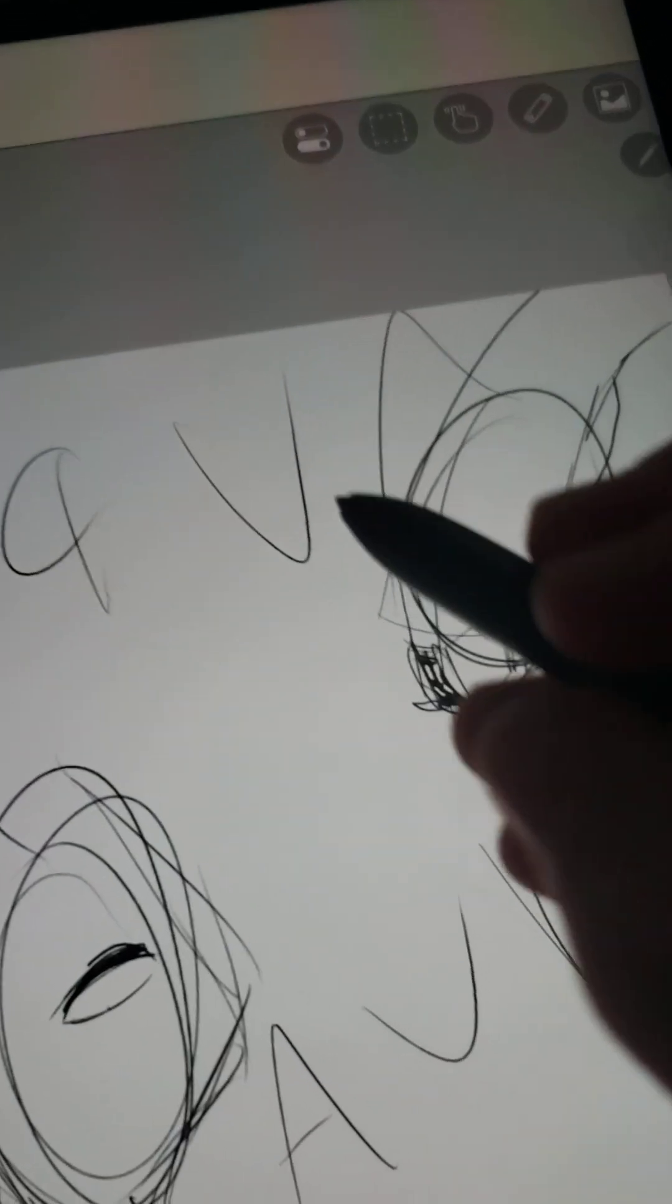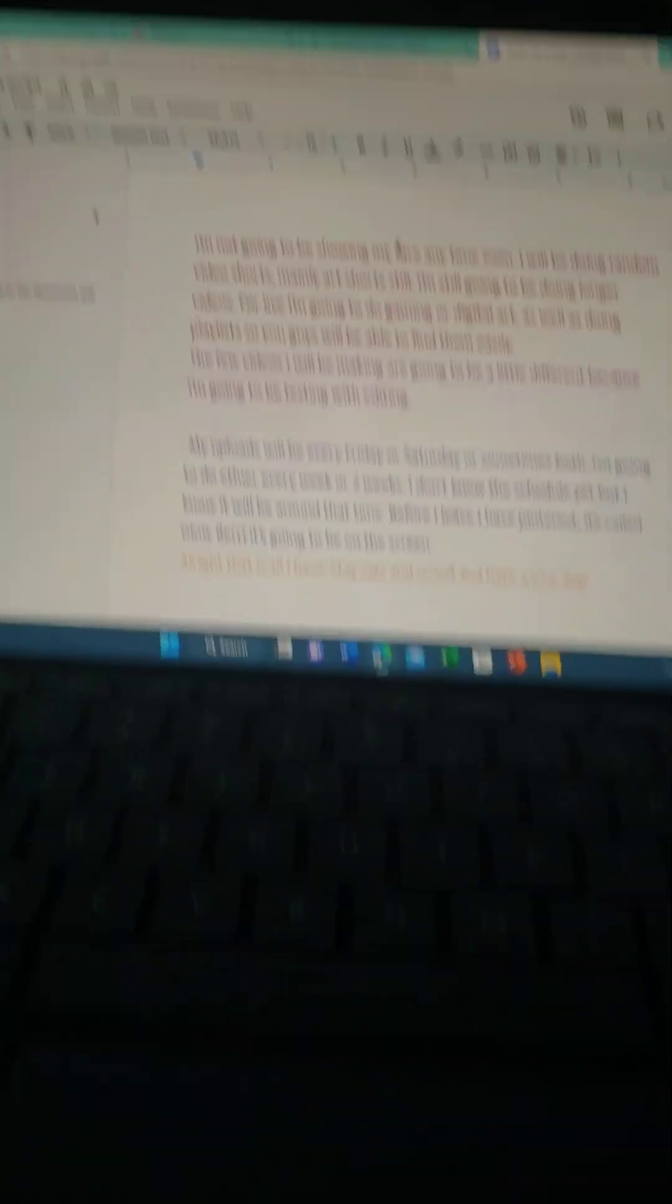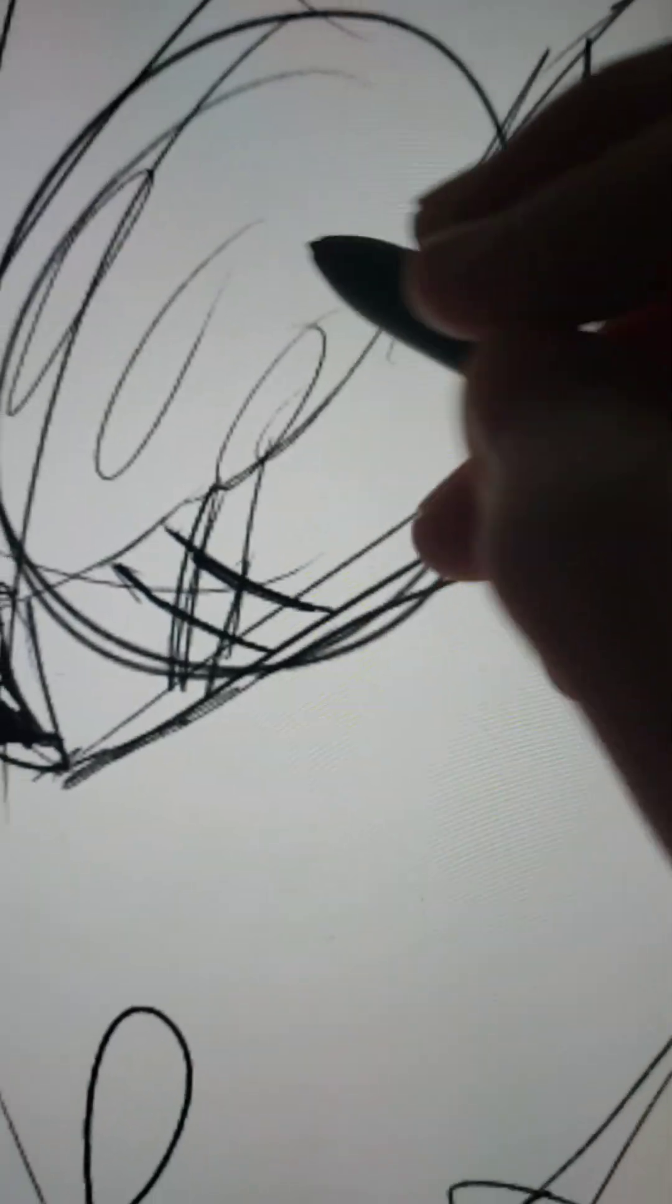I'm not going to be showing my face anytime soon. I have a laptop real quick. Well, technically not a laptop. More like a tablet.